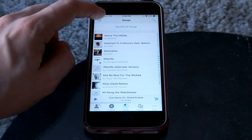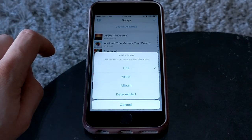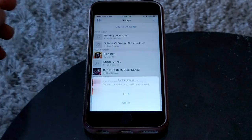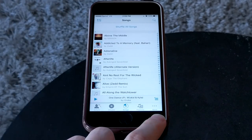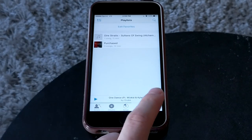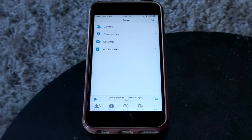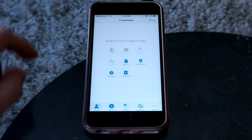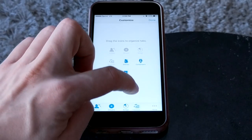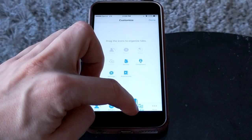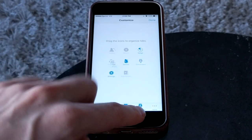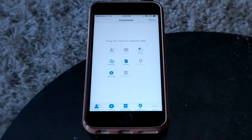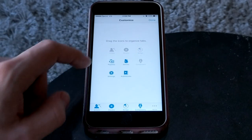In the songs section, you can sort — maybe you want to sort by date added instead of by title. You have very basic options. For the playlists and the bottom bar, if you want to change it you have free reign to do so. You can hit edit and pull down audiobooks, composers, or whatever you want. Let me put that back to how it was.